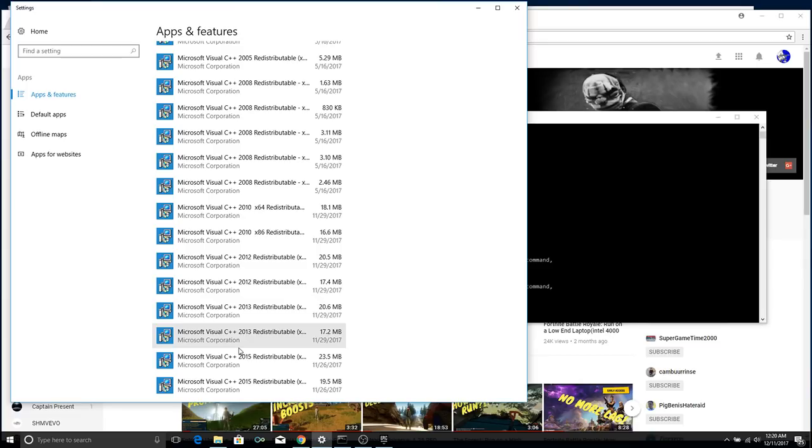So, just go download all that, get it working, and hopefully you can just get in the game and I'll see you in Fortnite Battle Royale.